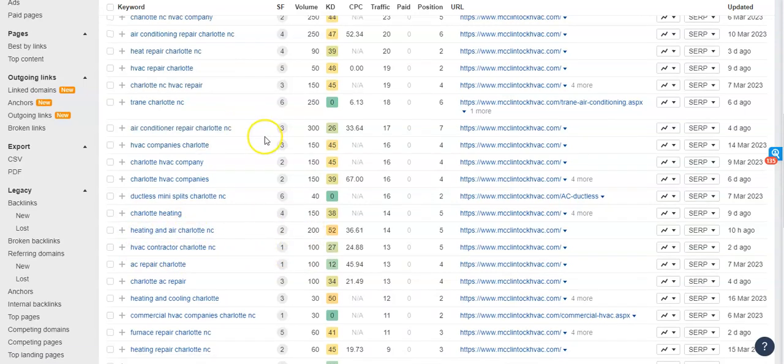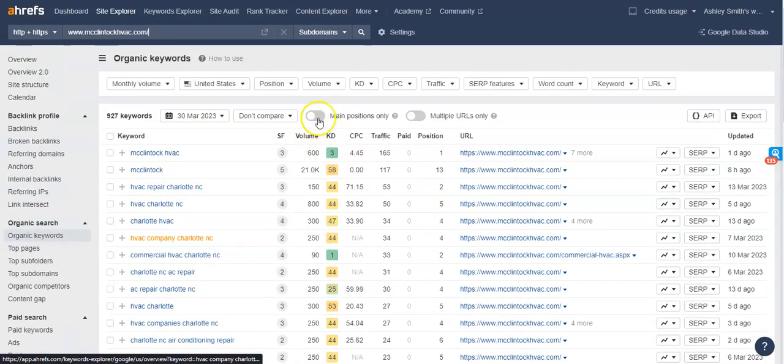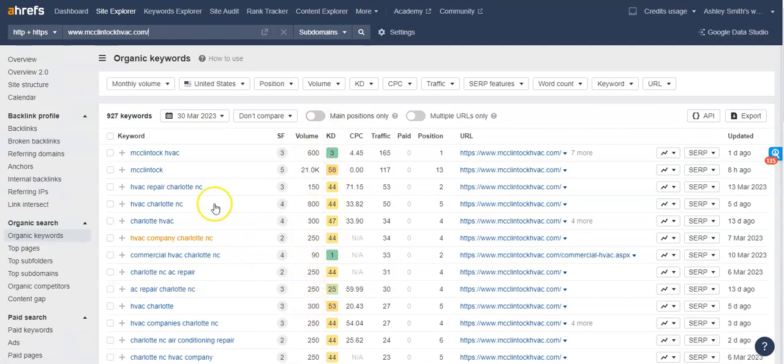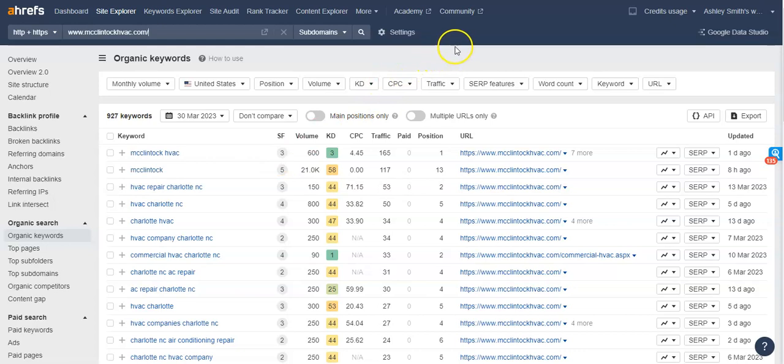So just showing you that these people are searching for these keywords every single month, could be an opportunity for you to put those keywords into the content on your website.